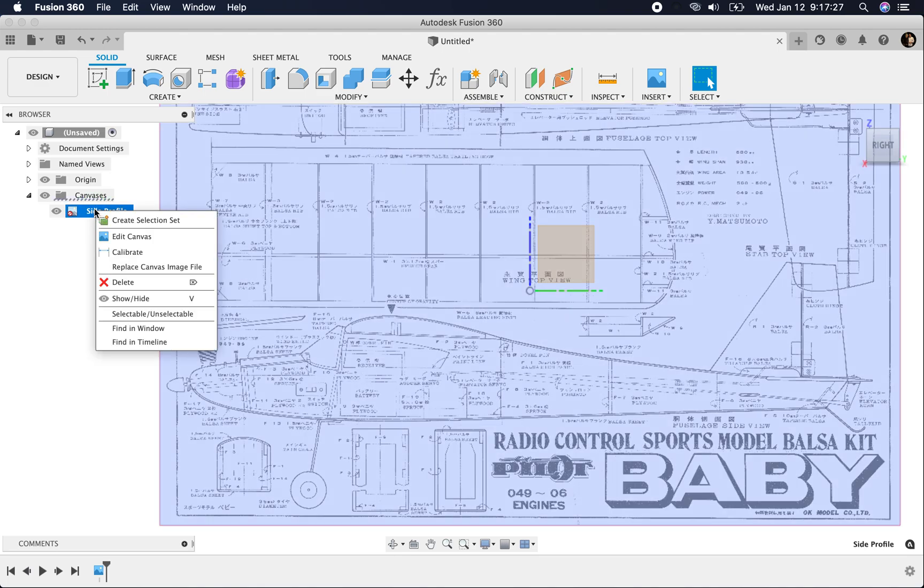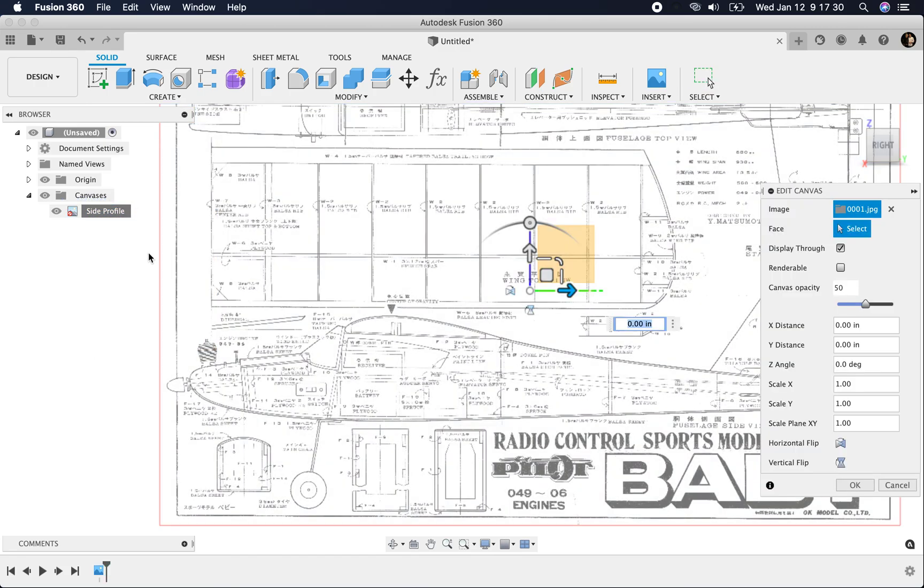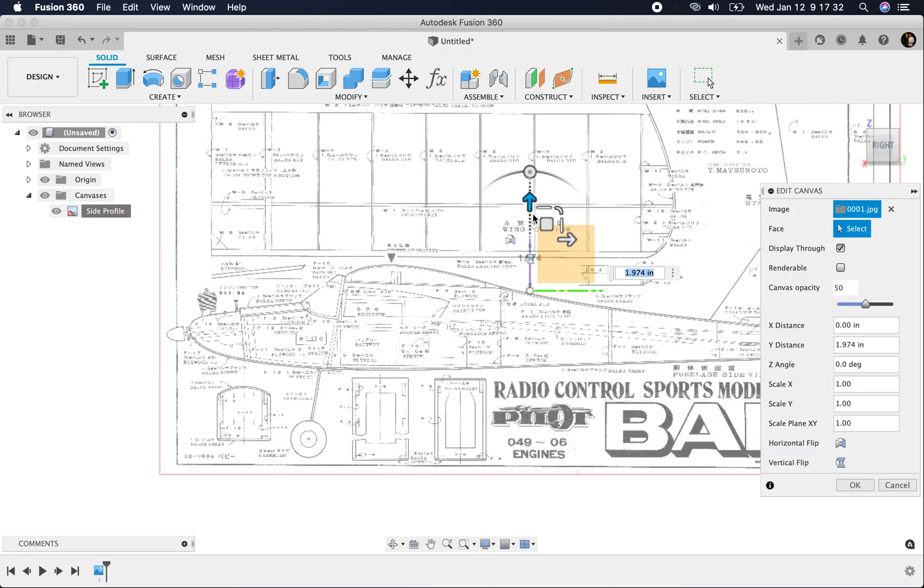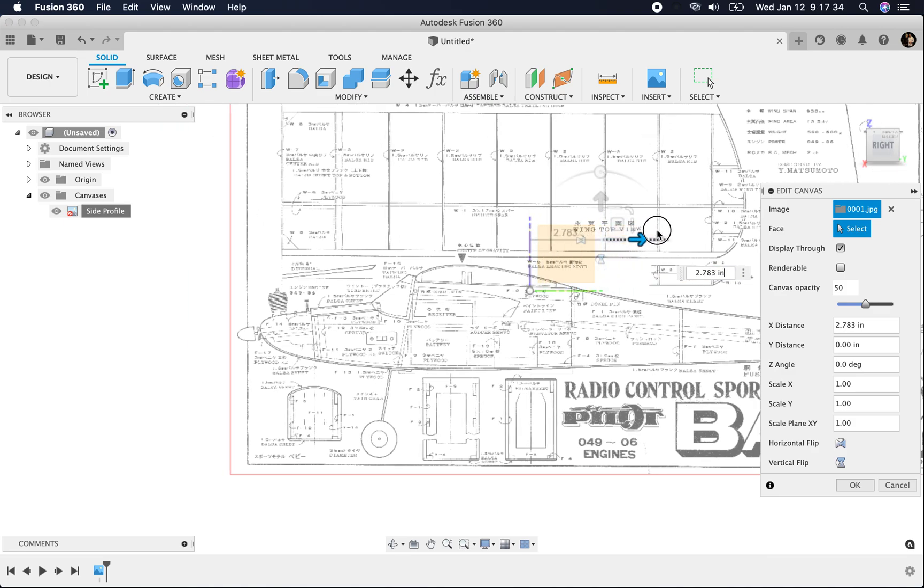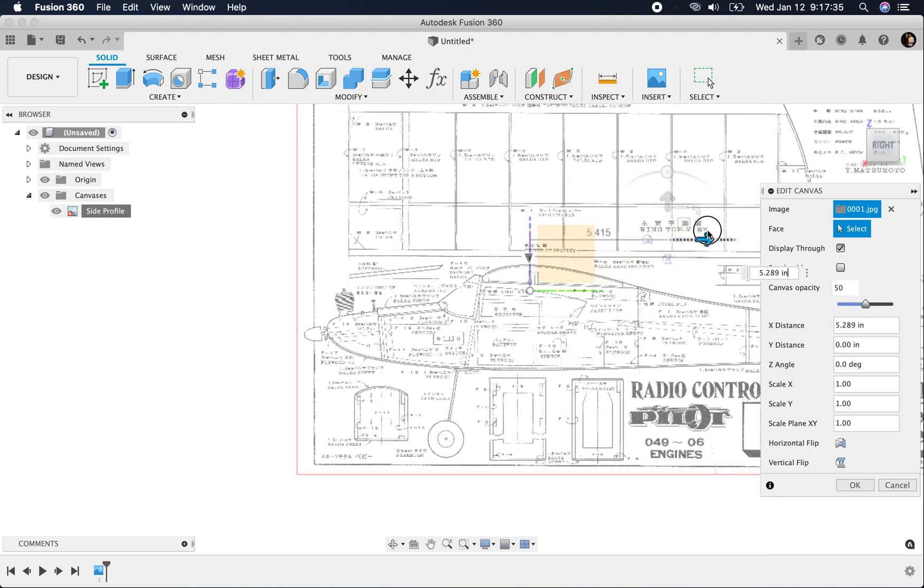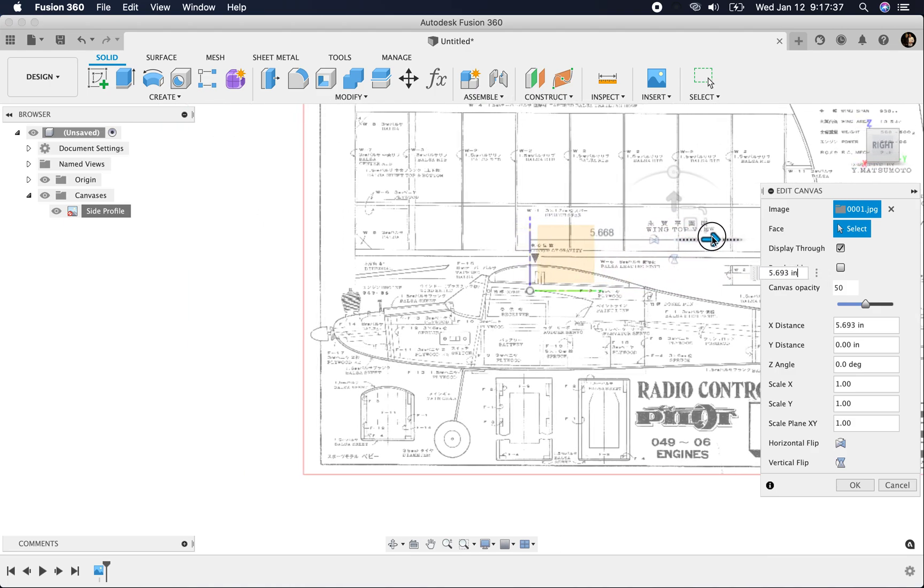I'm going to go back to the canvas, right click, hit edit canvas, and you notice you get these handles here. You can move it, rotate it, whatever you need to do.